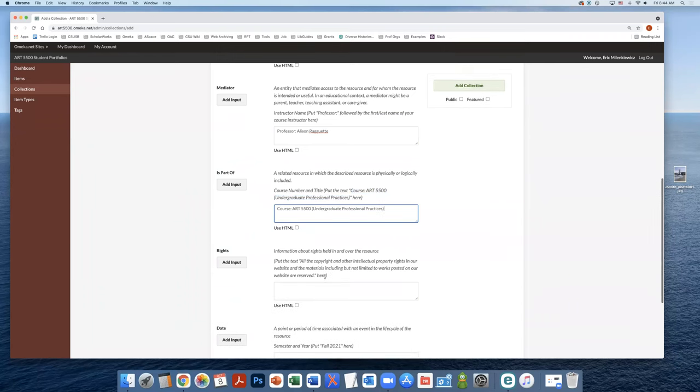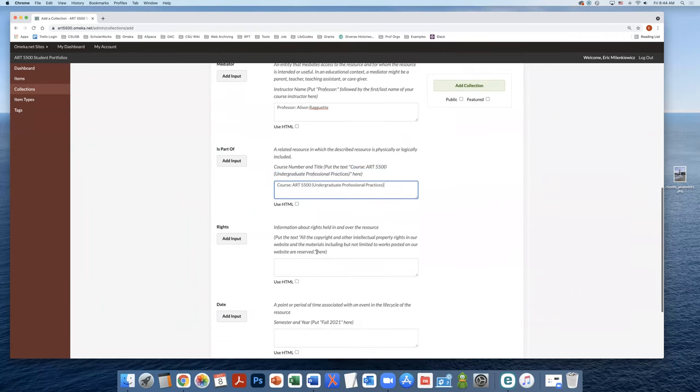We're going to add in some rights information. Again, the text is available to you here. You're just going to copy and paste it.